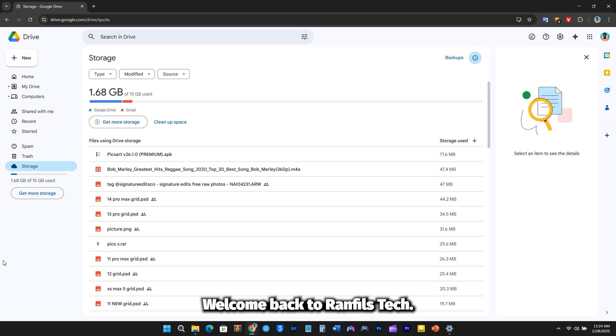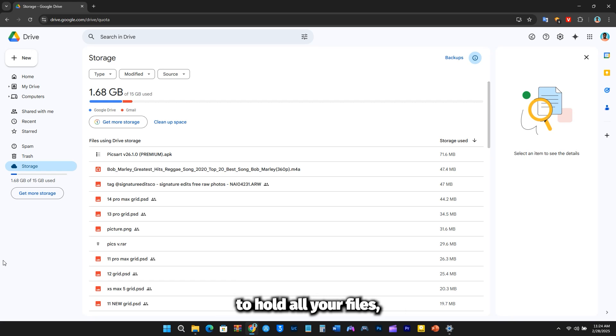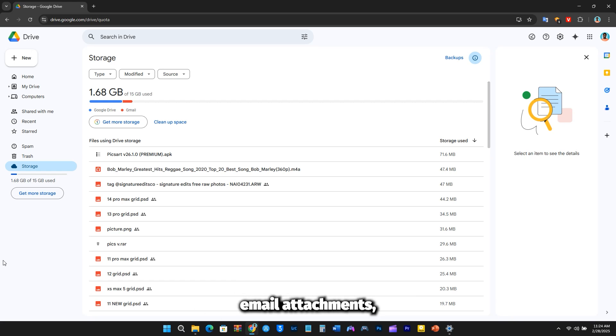Hello everyone, welcome back to Ramfils Tech. For many of you, 15GB of Google Drive storage isn't enough to hold all your files, especially with Google Photos, email attachments, and other data-consuming space.